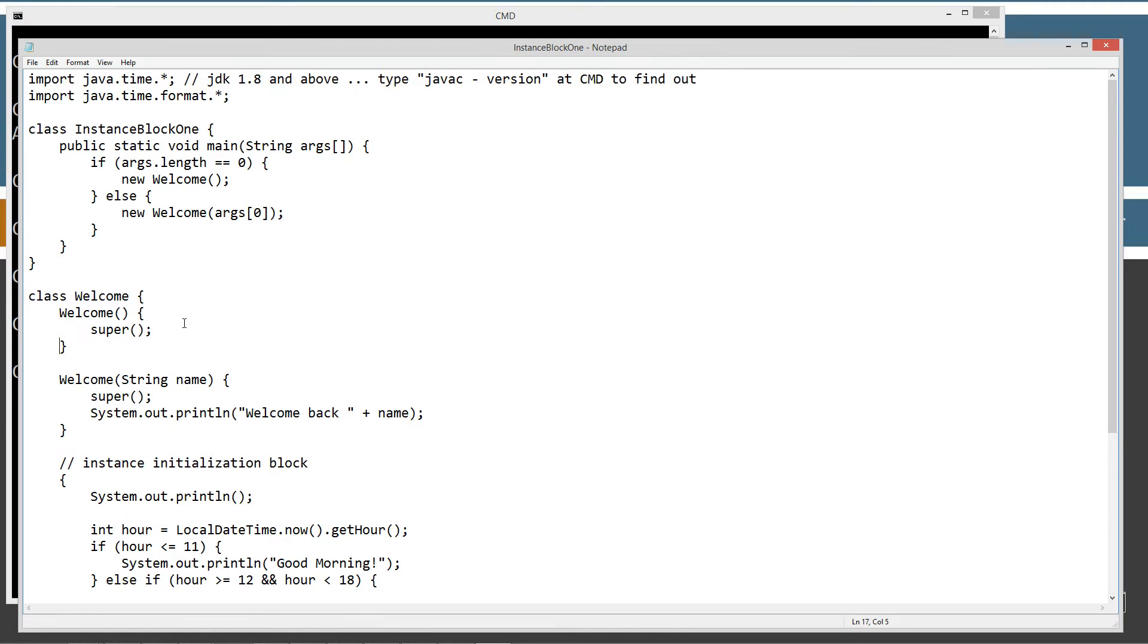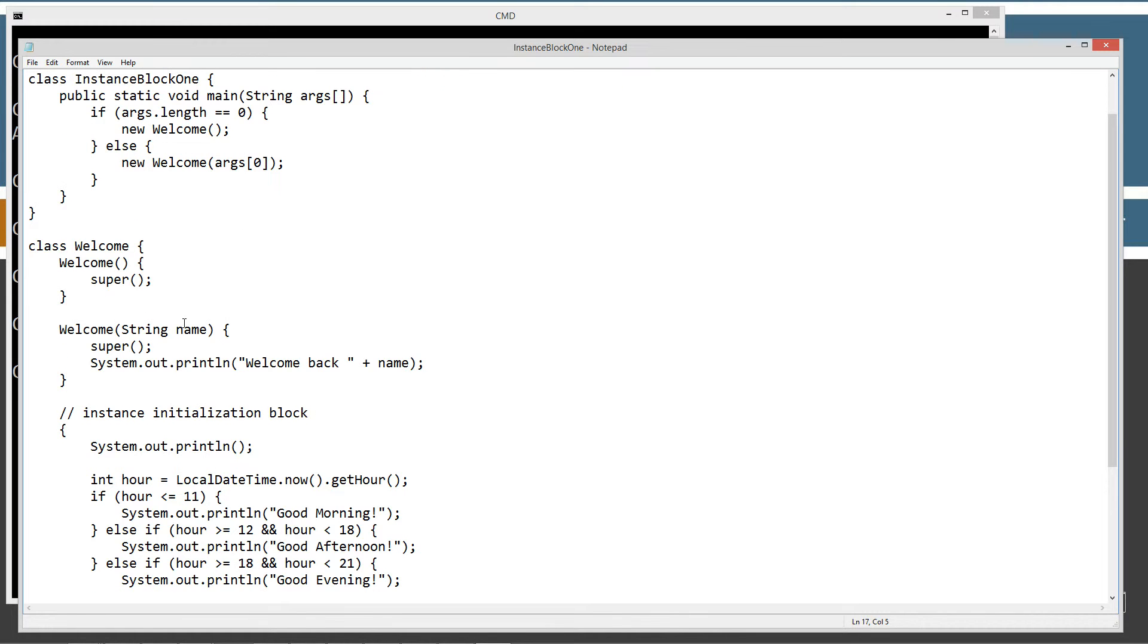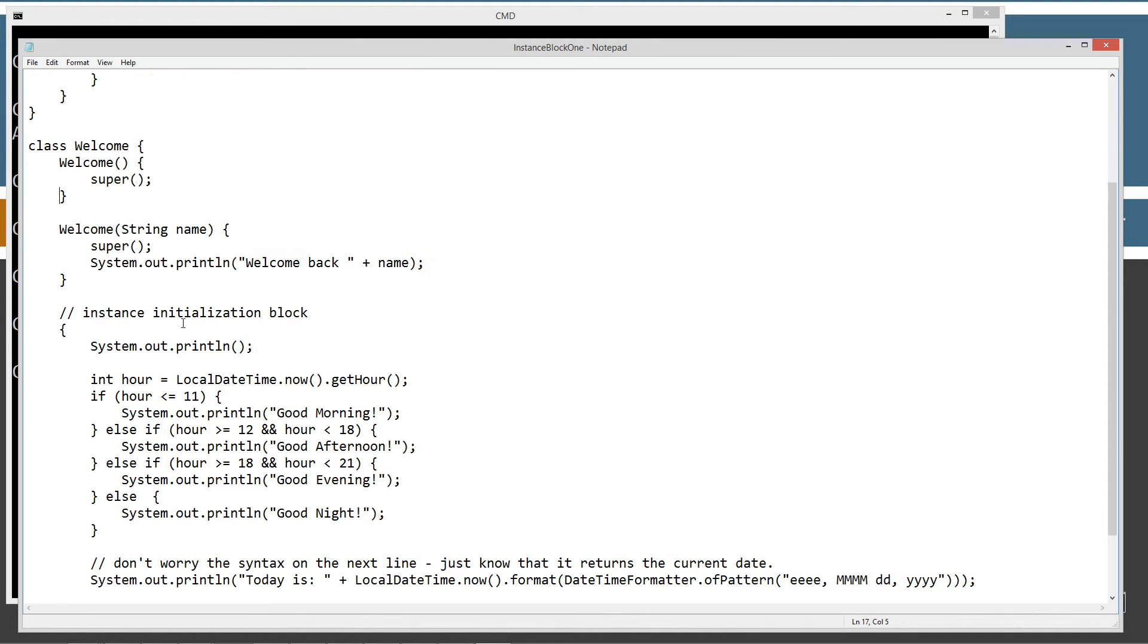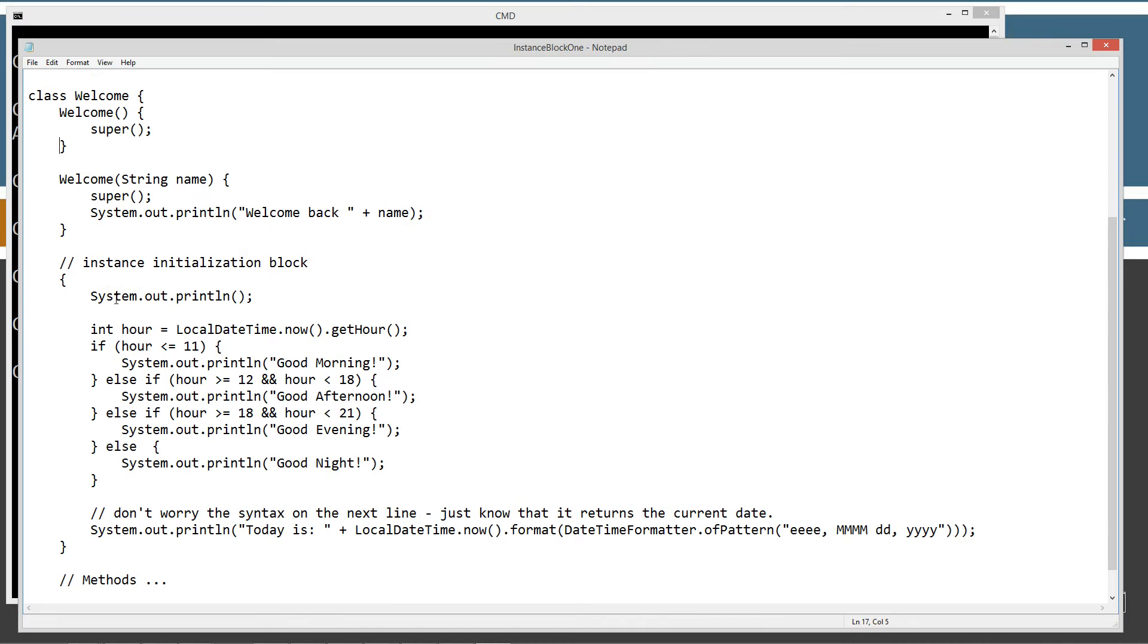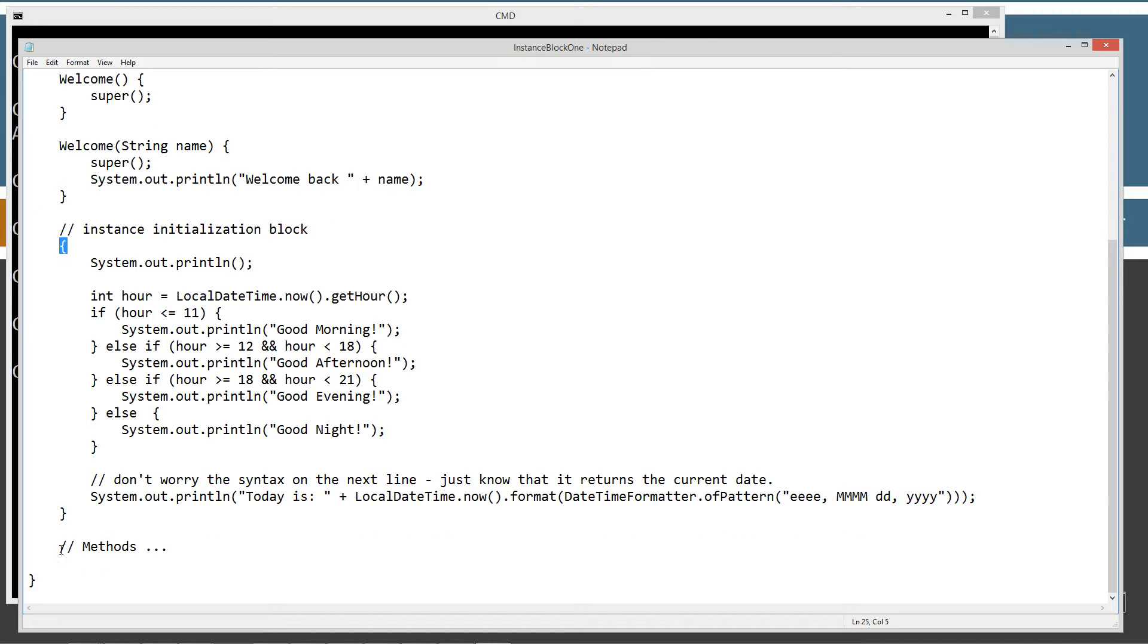But, actually it doesn't. But, what happens is it'll run the instance initialization block, which is right here. So, and it just basically is inside of the class. It's not inside of a constructor, and it's not inside of any methods, right? Our methods would be down here. It's just an opening brace and a curly brace. Opening and closing curly braces, right?